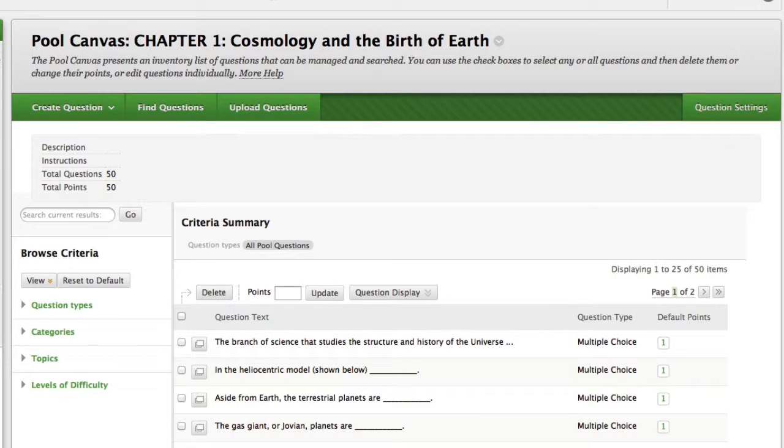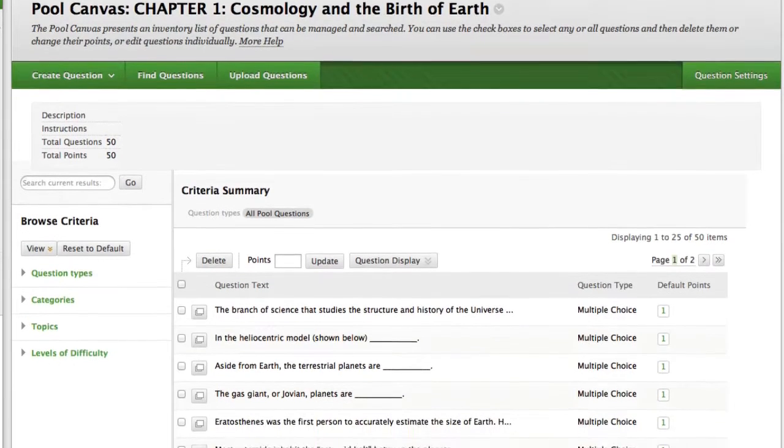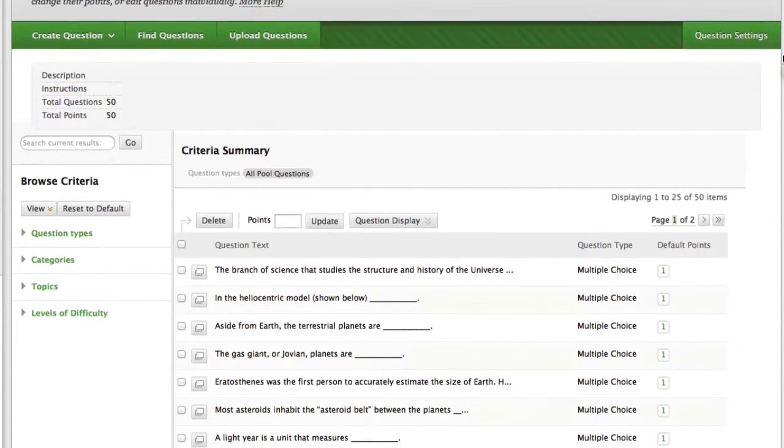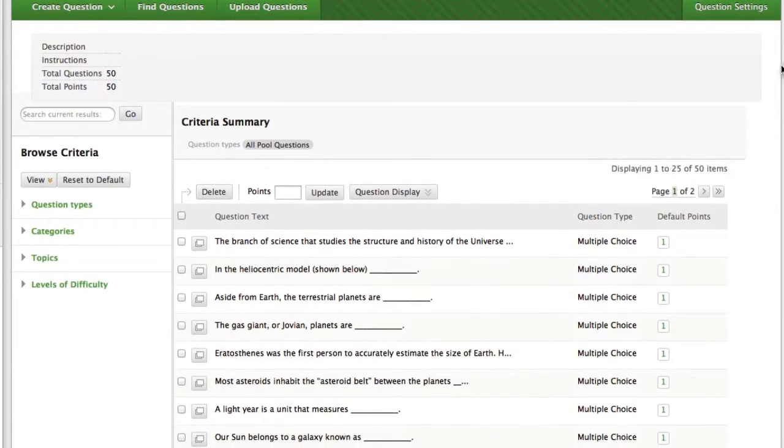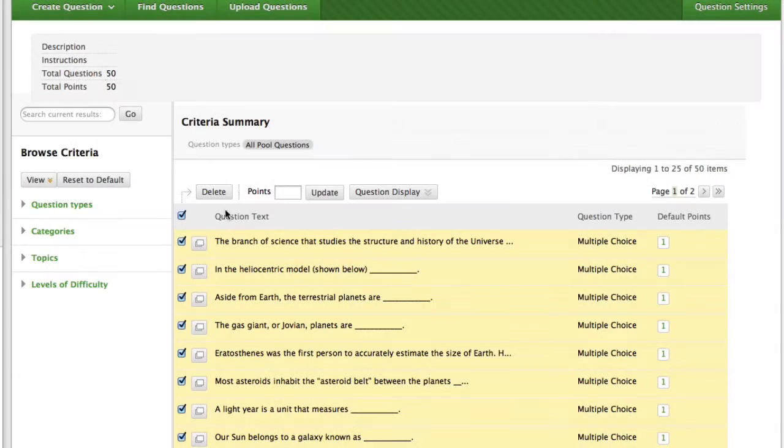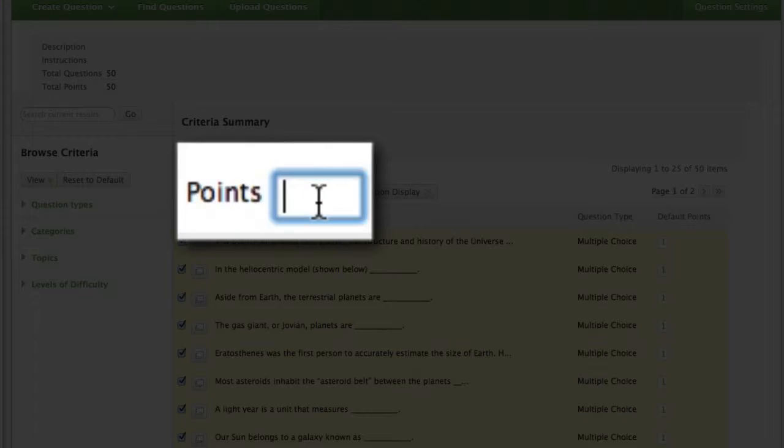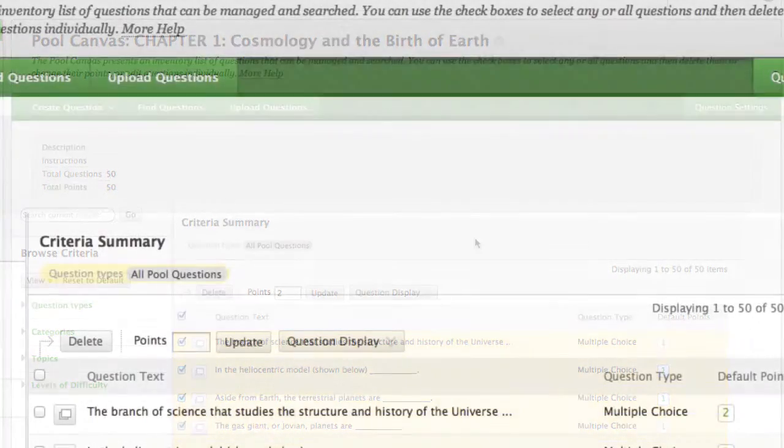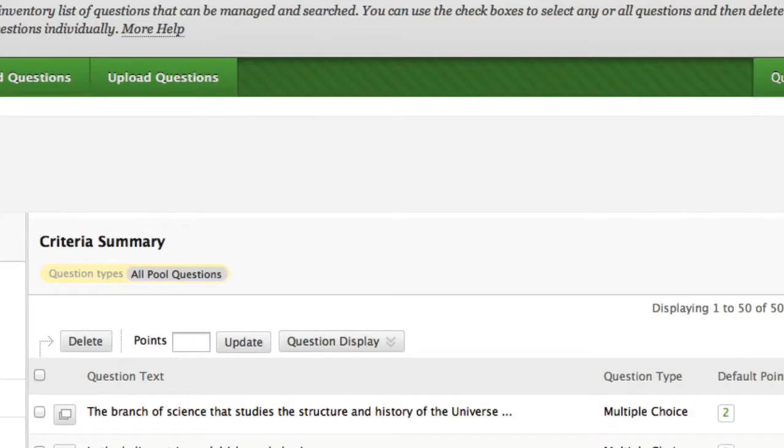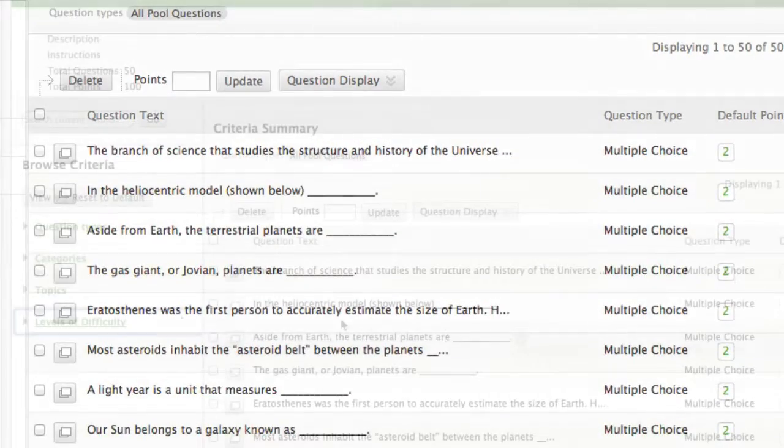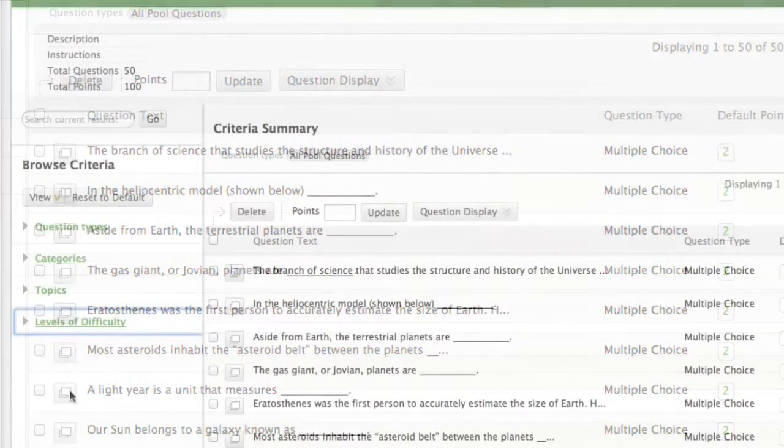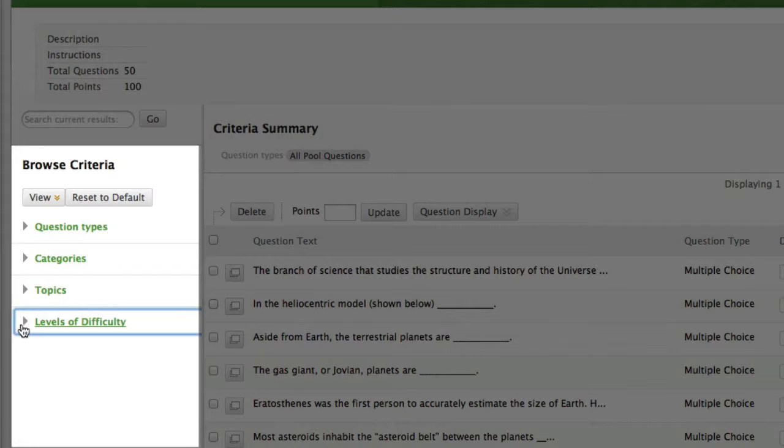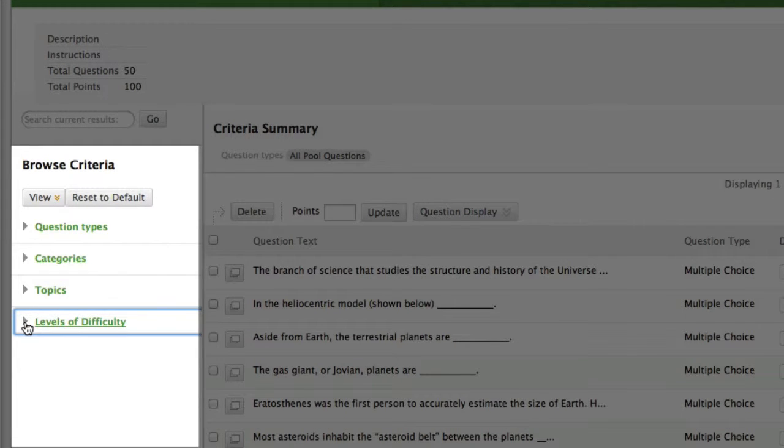We can select all questions and set the value to a specific number. I know that all of my midterms, or any of my tests, are going to have about 50 questions, so I'll set the universal point value to 2. Many course-packed test banks include metadata that allow you to sort questions by type, topic, and difficulty.